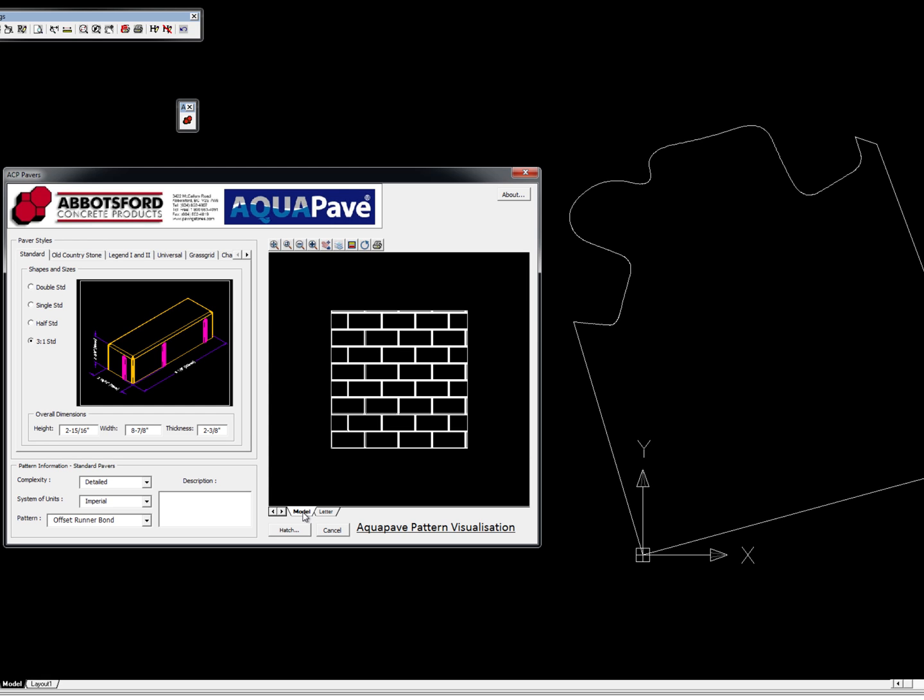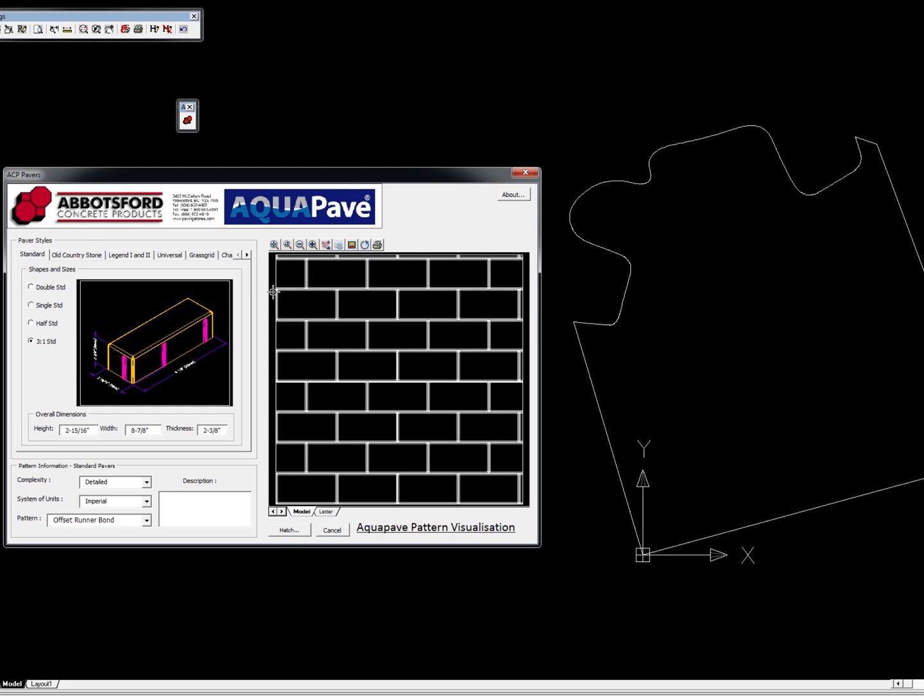Now all these hatch patterns were created by me, so they are exactly what you would get if you were to draw each component and lay them out one by one. This is a detailed view of an offset runner bond pattern.